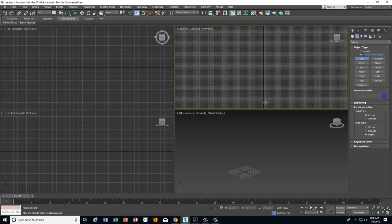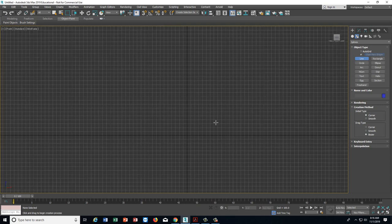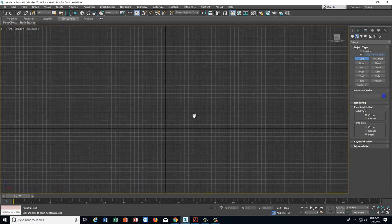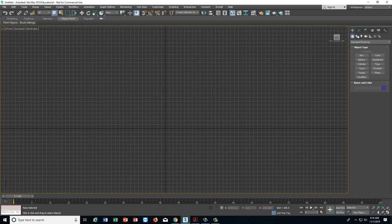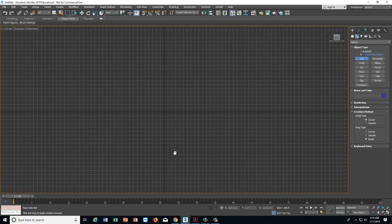I have my viewports set up the standard way. I'm going to take this front viewport and maximize it so I have one big space to draw in — it'll make things a little easier. Go to your shapes tools and select Line. Using the dark black lines that separate the grid, I'm going to use the black line in the middle as a frame of reference for the middle of this vase.